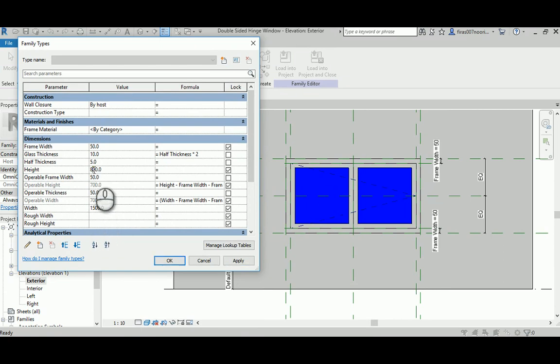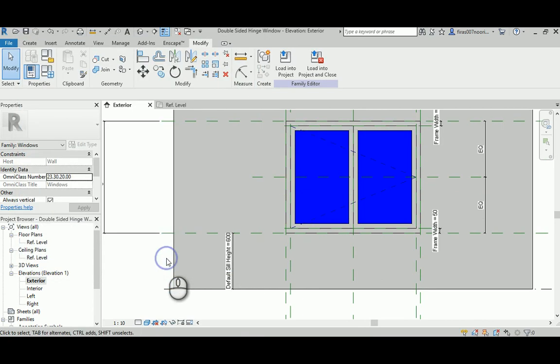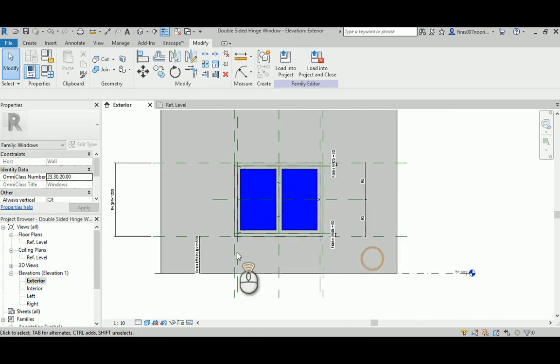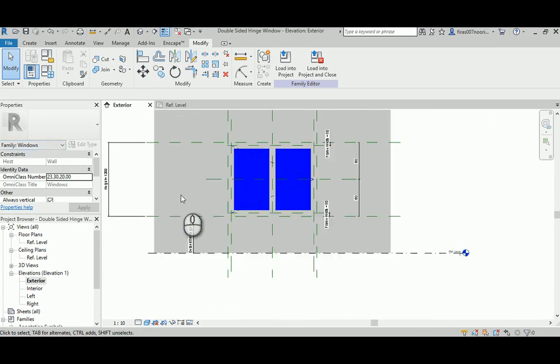Now let's change the height and see if it works. Let's go 1200. It works perfectly.